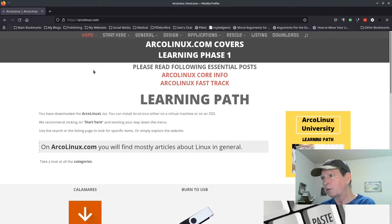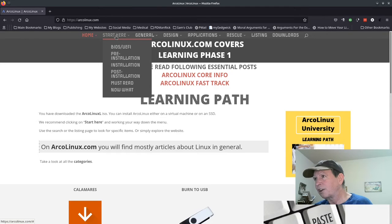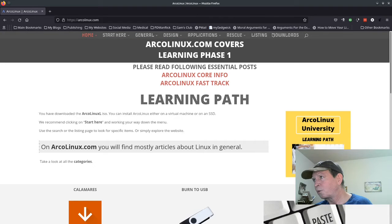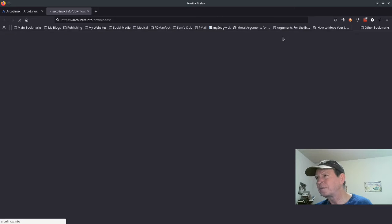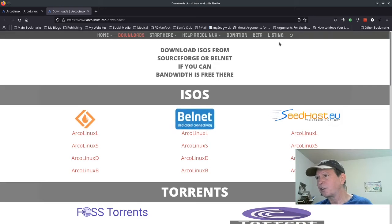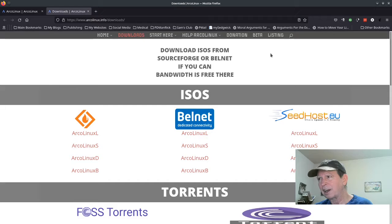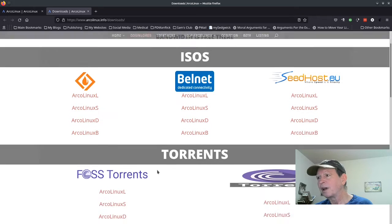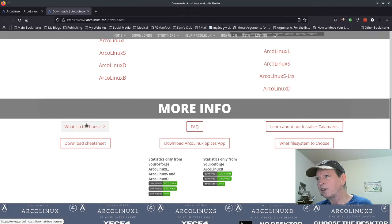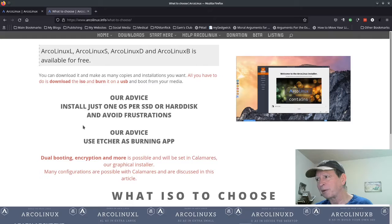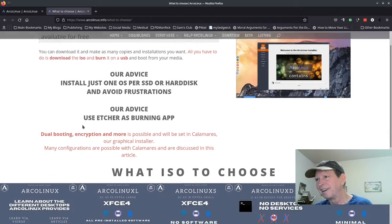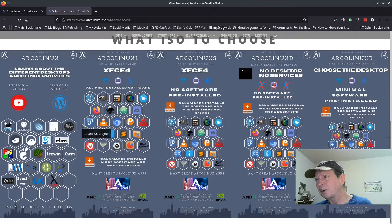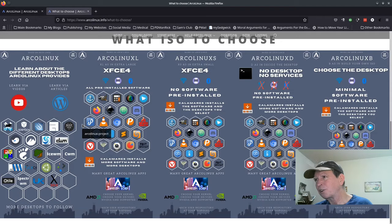Let's look at the ArcoLinux website. Start here, but I want to go to downloads. The ArcoLinux website is kind of confusing because you have various versions: ArcoLinux L, ArcoLinux S, ArcoLinux D, and ArcoLinux B. You can download them, but which one do I want? It's confusing to figure out.